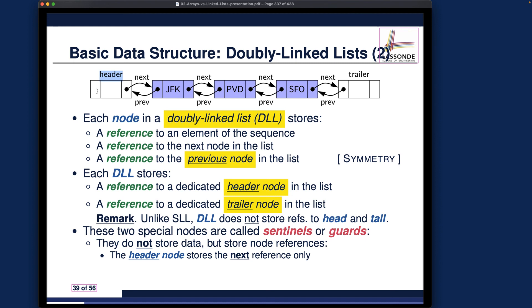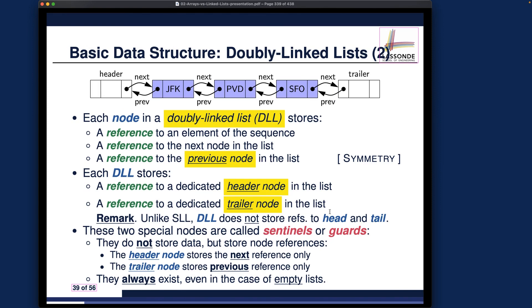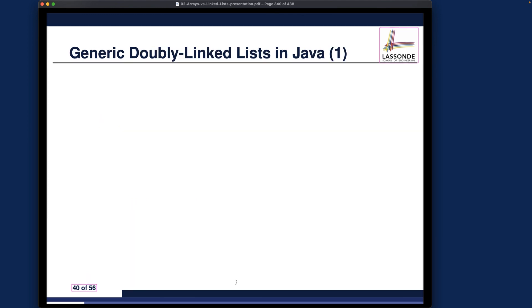For the header node, there is also a previous node attribute field, but it simply points to null. For the trailer node, symmetrically, it also doesn't store anything meaningful in its data field. However, it does have a previous reference pointing to the very last node in the chain. Its next reference doesn't point to anything meaningful since the trailer is already the end. Importantly, these sentinel nodes always exist even in the case of an empty list. I'll show you some visualization before moving on to show how to implement them in Java.